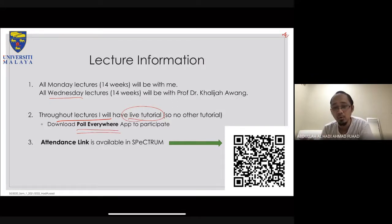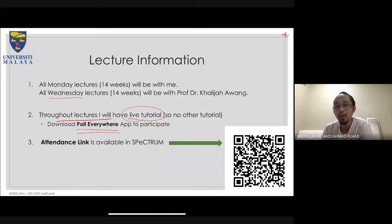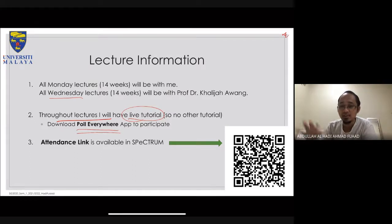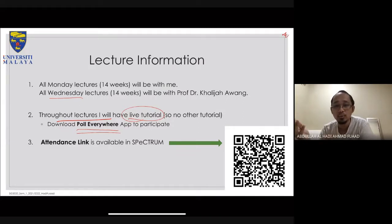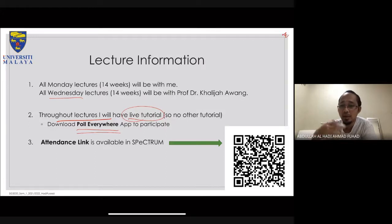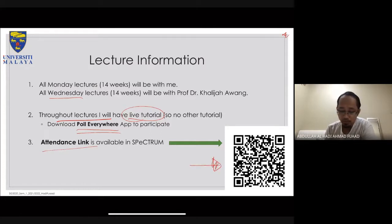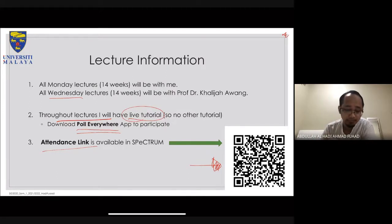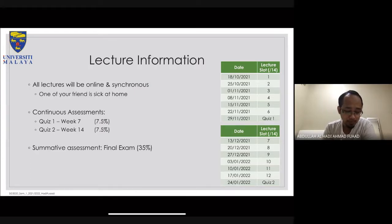If you haven't downloaded the app, you can find Poll Everywhere on the app store — it's free to download and free to use, and you don't have to register. You can just join and participate via the online platform. I'm recording this lecture and will post it on Spectrum, so you can QR scan the attendance link if you missed it.